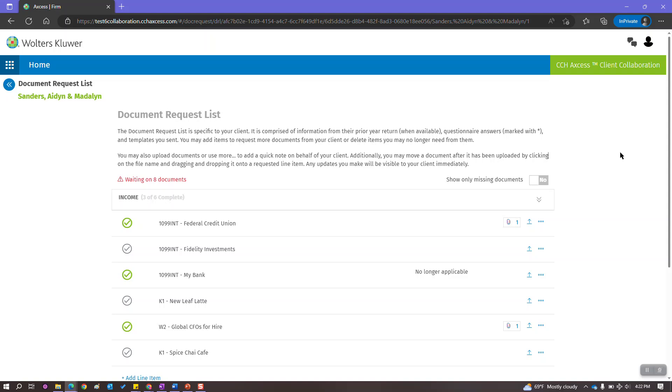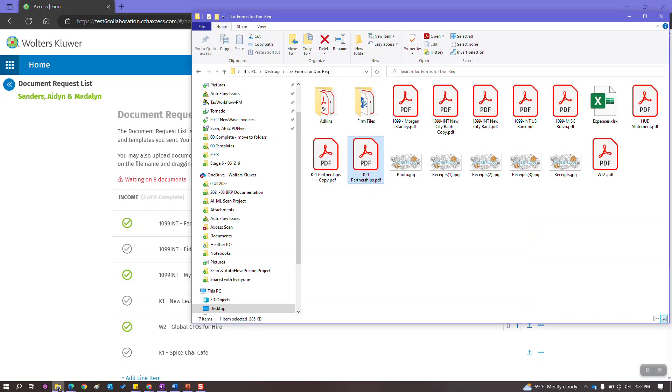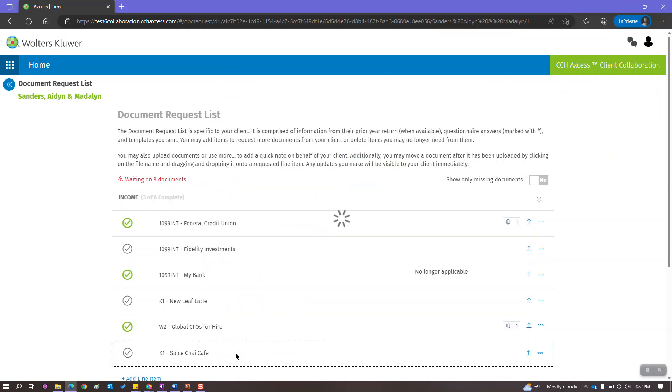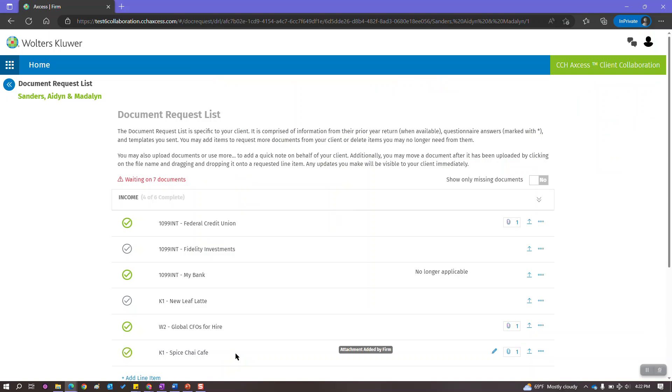They will see the actual K-1 as well as that item marked complete from their side, so they know they don't need to worry about it. Let me locate this K-1 and simply use the drag and drop feature to add it to the request list. As soon as it is attached, it will mark the item as complete.